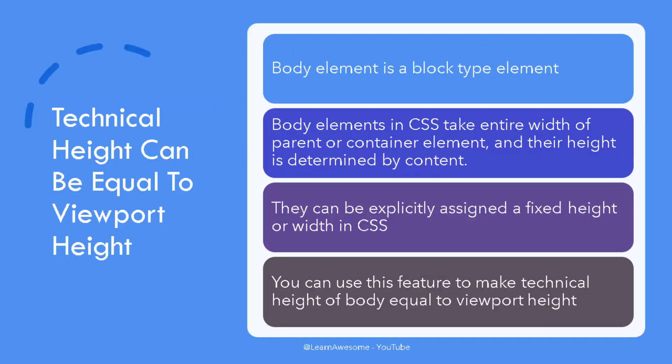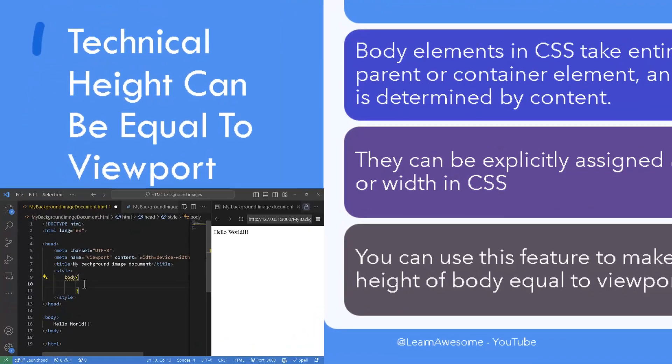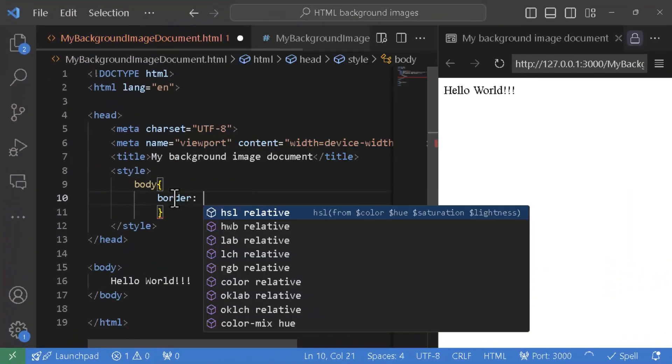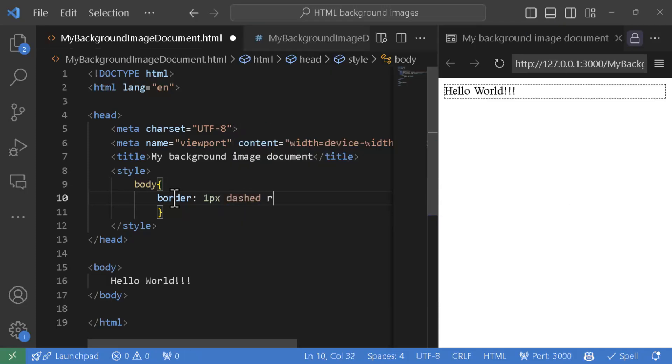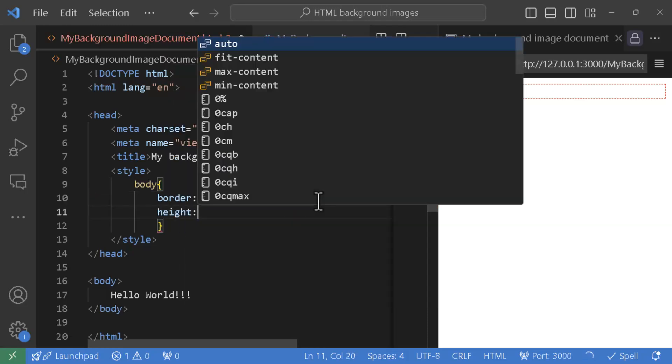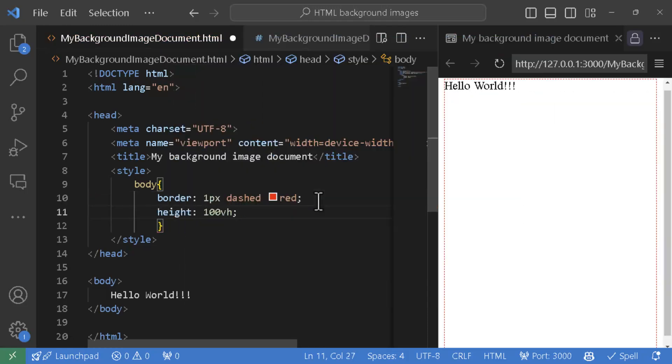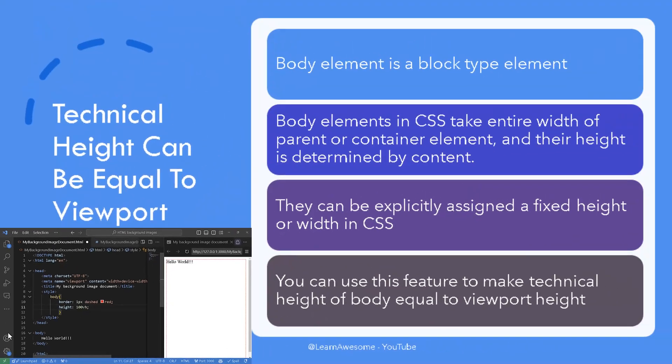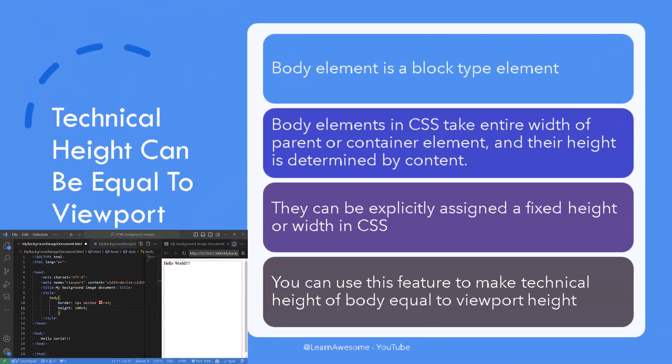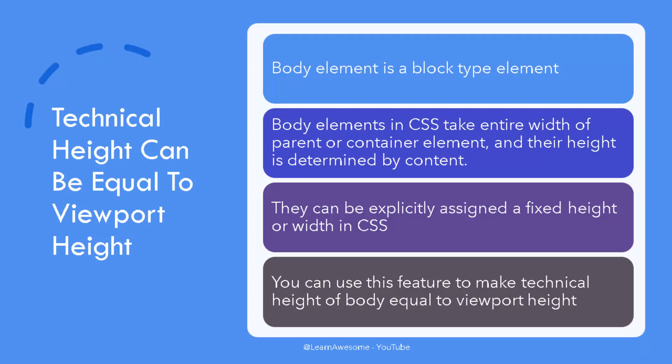Body element by default, and unless modified via CSS, is a block type element. Without going into much details, block elements are HTML elements which take the entire width of their parent or container element, and their height is determined by its content. However, they have an interesting capability that you can explicitly define their height and width. Using that feature, you have the option to make the technical height of body element to forcefully match that of viewport, thereby removing the distinction between technical and visible height. This is typically done using VH units of measure, which stands for viewport height. It is a CSS unit of measurement that represents a percentage of the height of viewport. So 1 VH is 1% of viewport height, and 100 VH is 100% of viewport height, which means it fills entire height of visible screen.